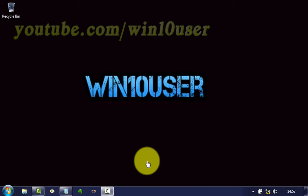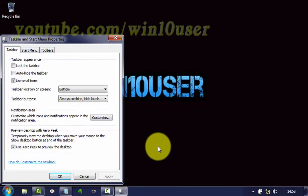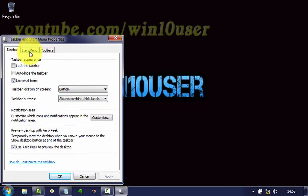To enable or disable Search Programs and Control Panel in Windows 7 Ultimate, right-click on the taskbar. Click Properties. On Taskbar and Start Menu Properties, click Start Menu tab.